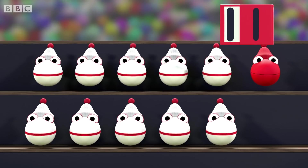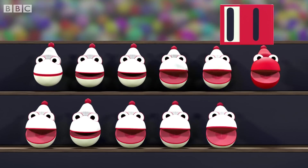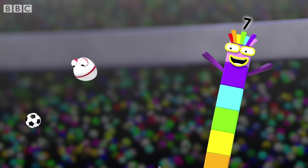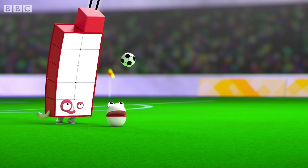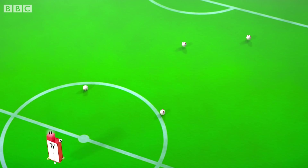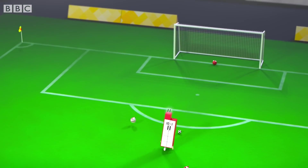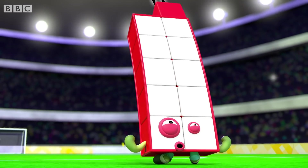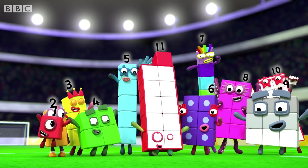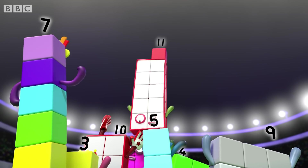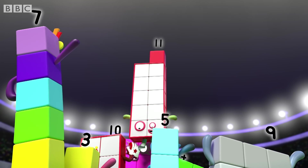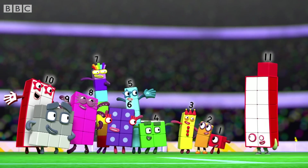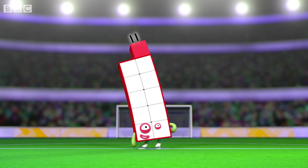Turn it up to eleven, cause we're louder than the rest! Ten and one, ten and one — eleven is the best! Number Blob passes to Number Blob, who heads it to eleven! And it's eleven! We're on our way to victory, with ten on the pitch and one in row — we will never be denied! Ten and one, eleven on our side!